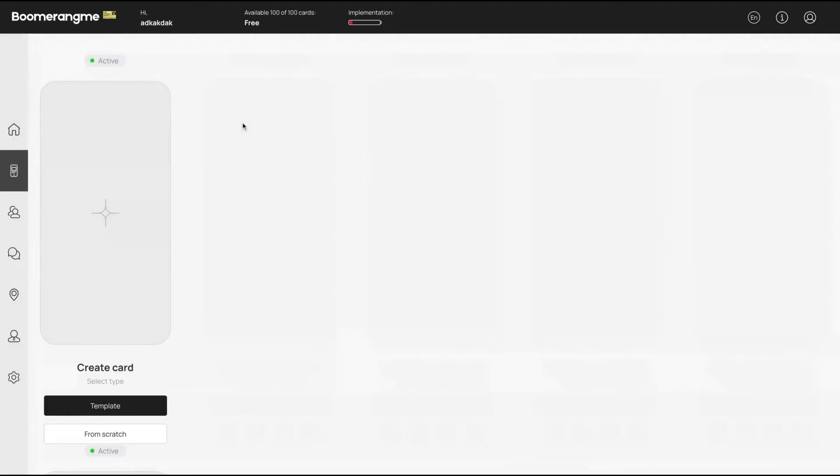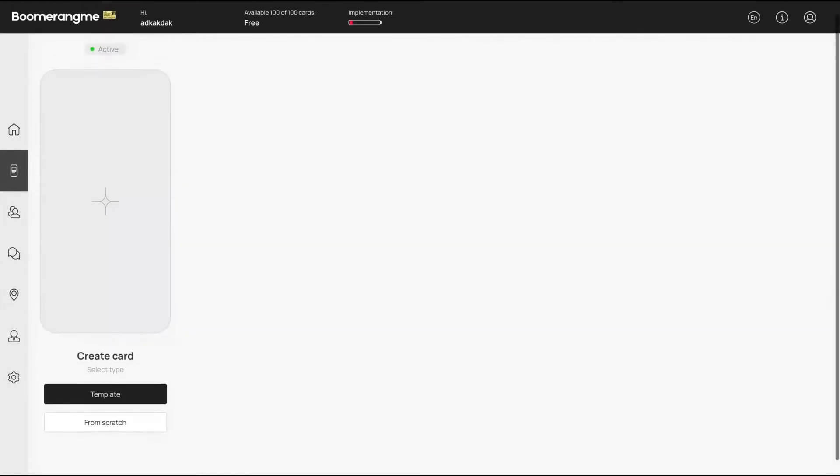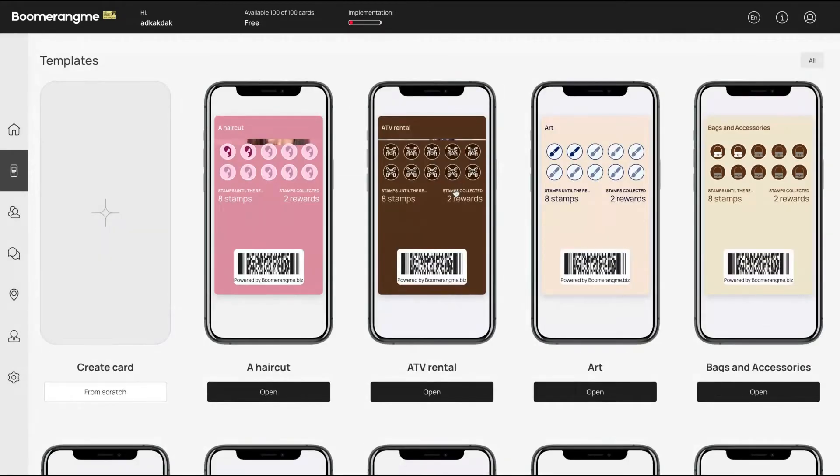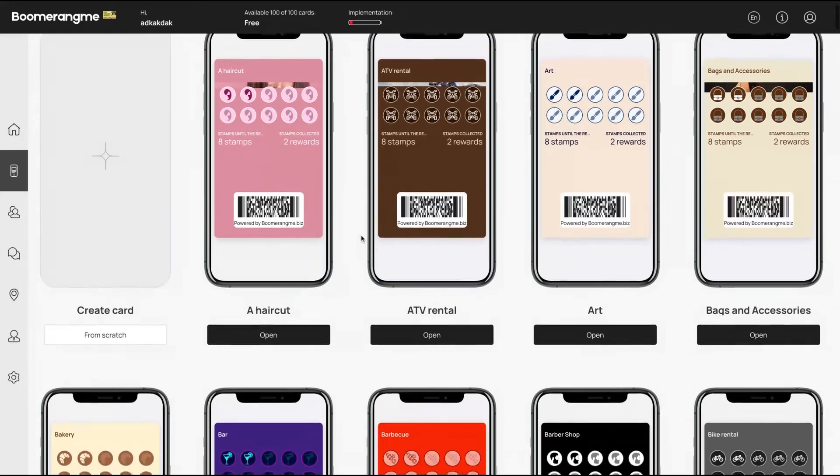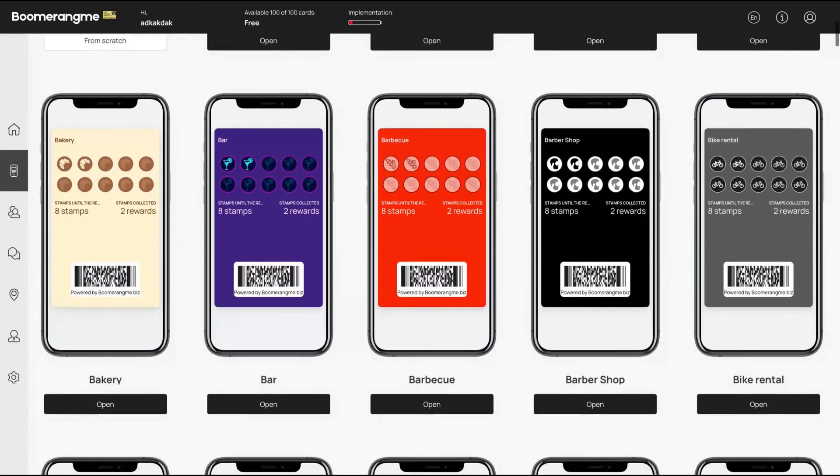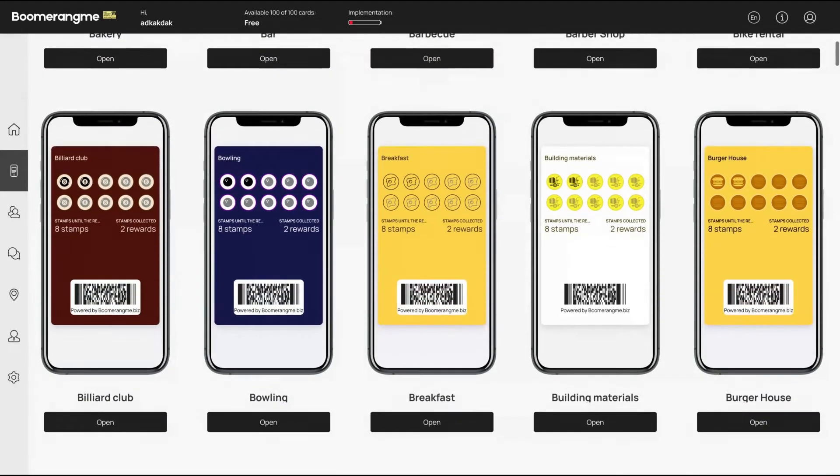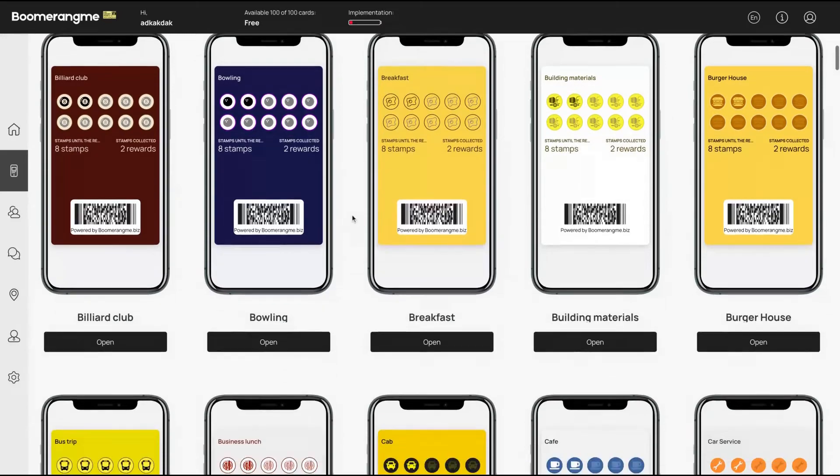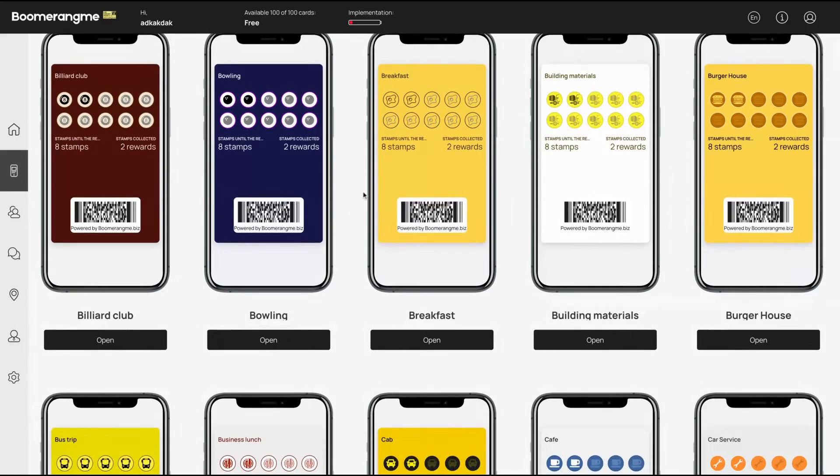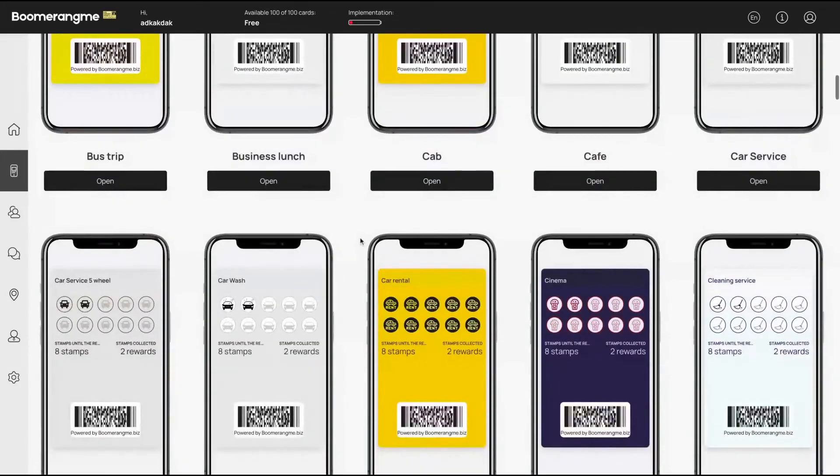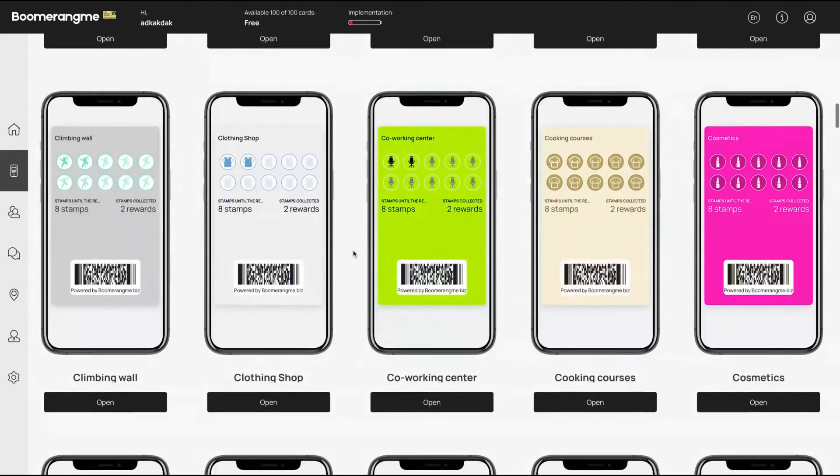It's pretty simple. You go here to create cards and each card is a new promotion. You can start selecting a template or you can start from scratch. Let's take a look at their templates. So here are the different kinds of templates: art templates, haircut, bags and accessories, barbershop, barbecue, bar, bakery, bike rental. So you can see the kind of businesses that will likely get advantage from that: burger house, building material, breakfast, bowling, billiard club, bus trip, business lounge, cabbie, cafe, car service, cinema, etc., cosmetics.